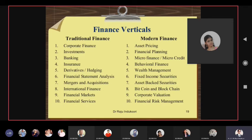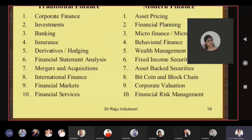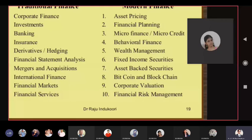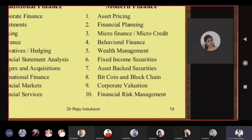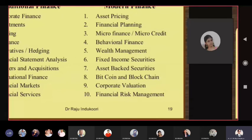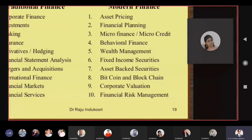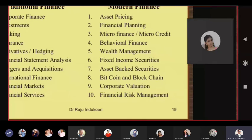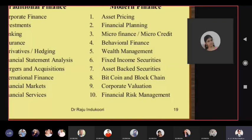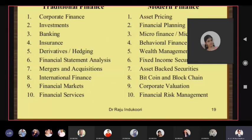Traditionally we talk about corporate finance, investments, banking, insurance, derivatives, financial statement analysis, mergers and acquisitions, international finance, financial markets, and financial services. At an advanced level: asset pricing — valuation of equity, debt, convertibles — financial planning, personal finance, microfinance, microcredit, behavioral finance, wealth management, fixed income securities, Bitcoin, blockchain, corporate valuation, financial risk management, and cryptocurrency.